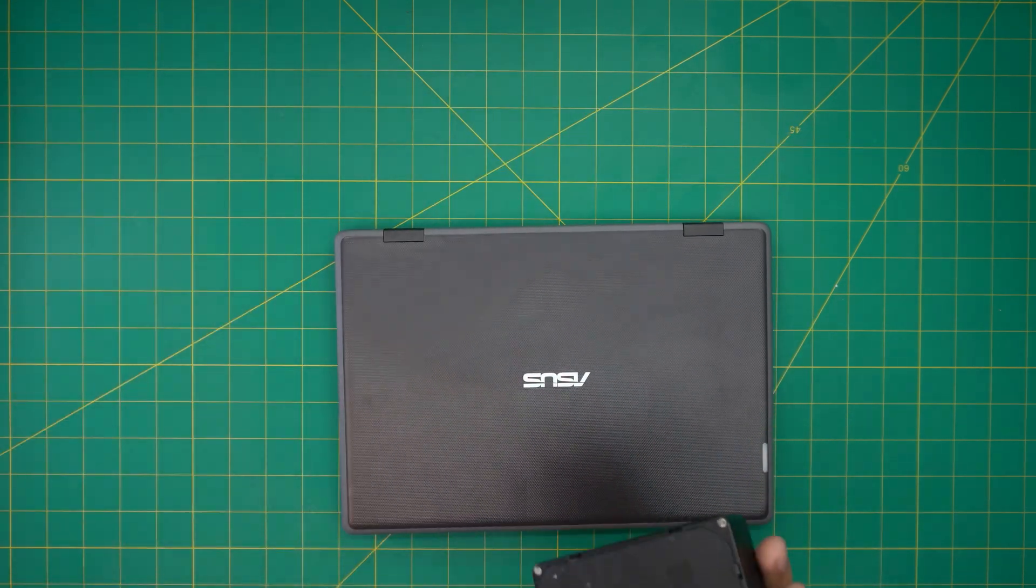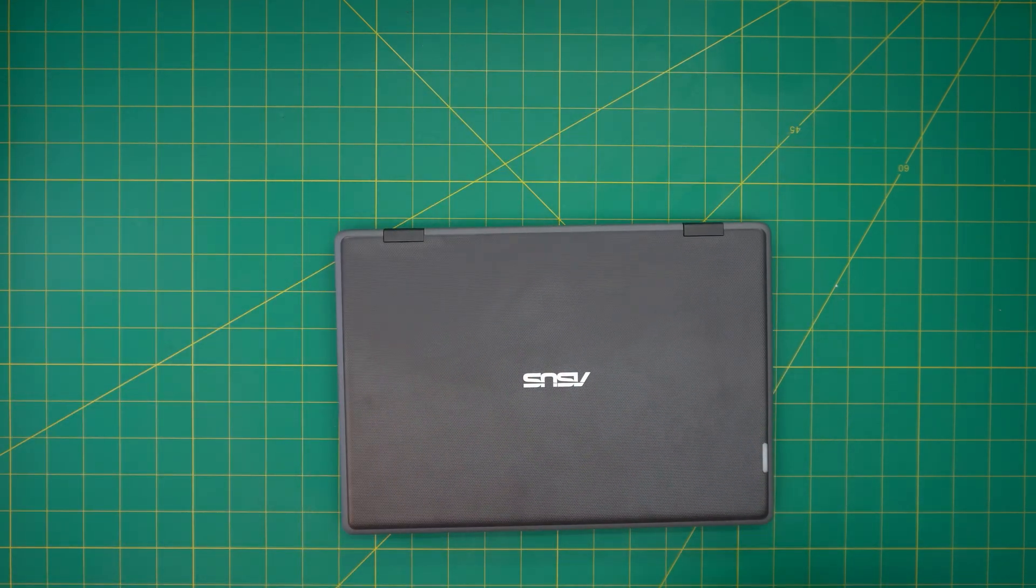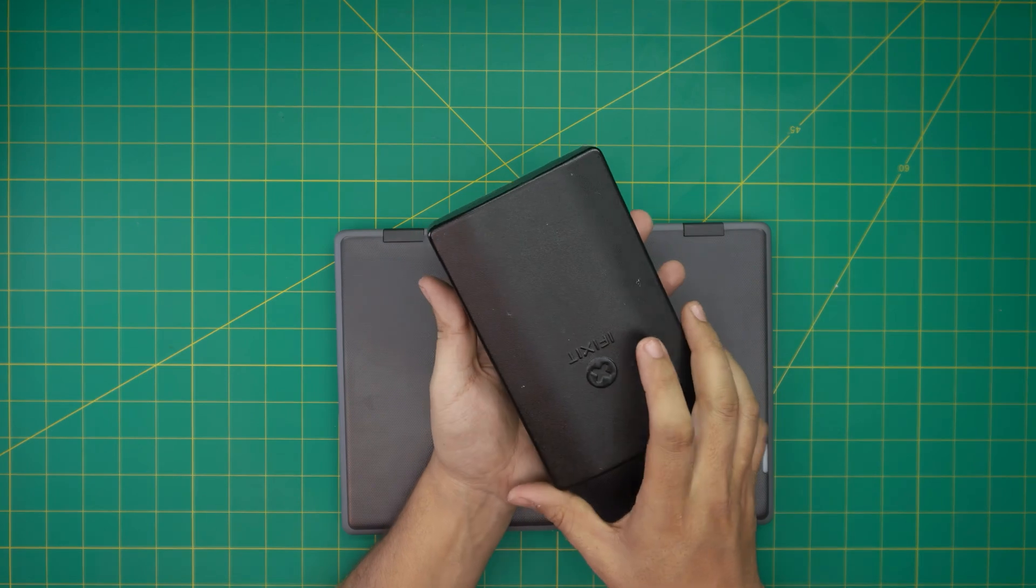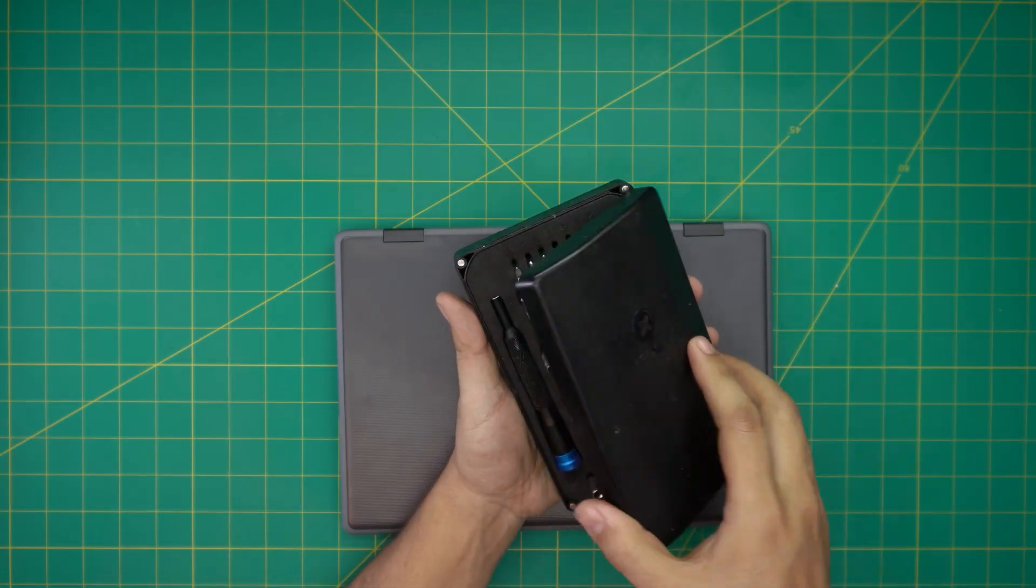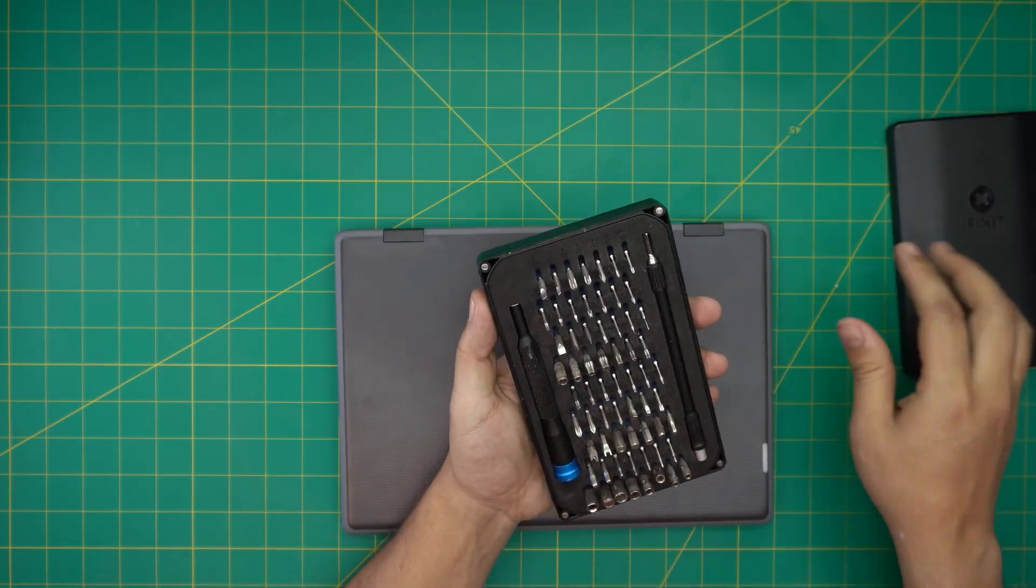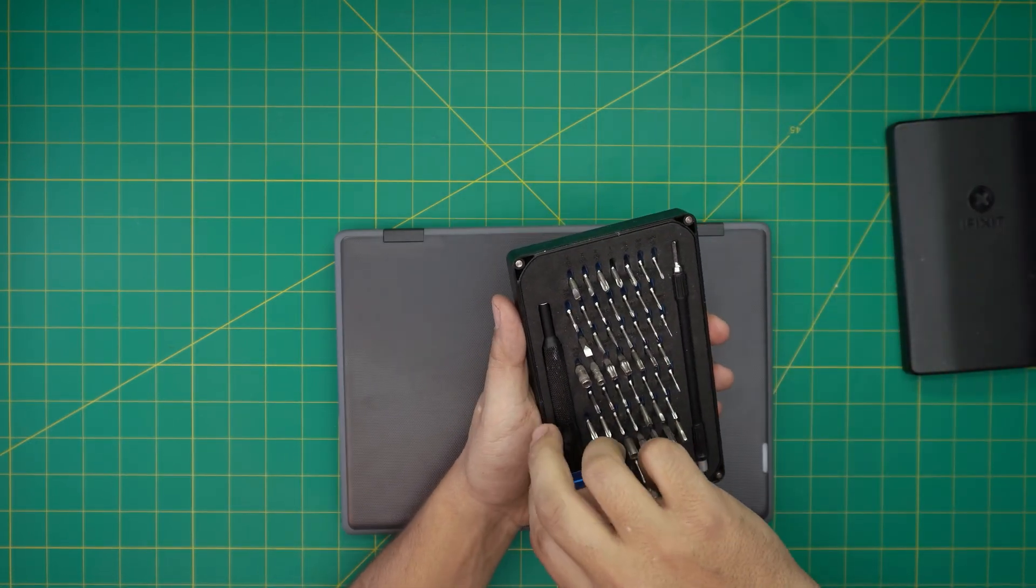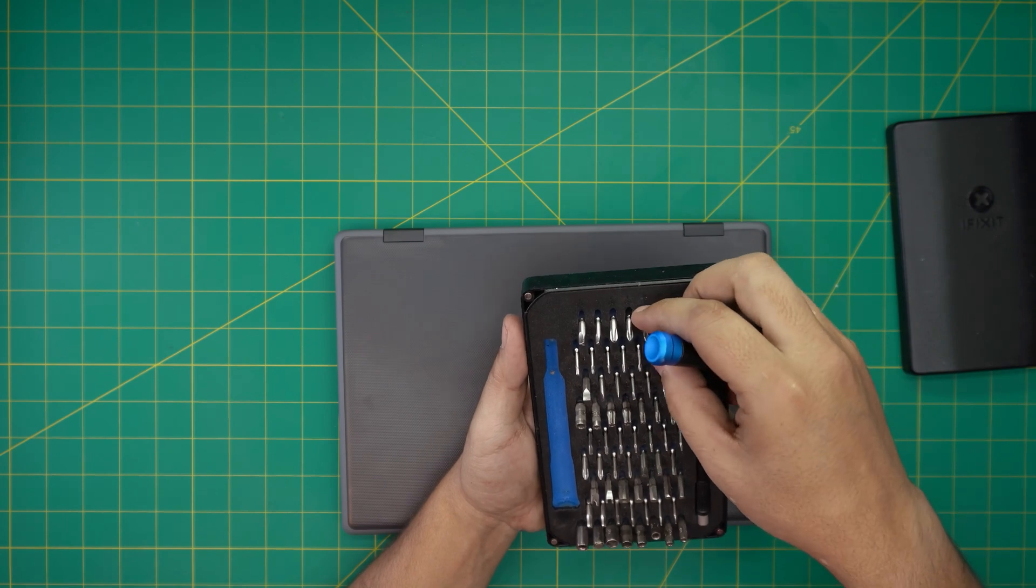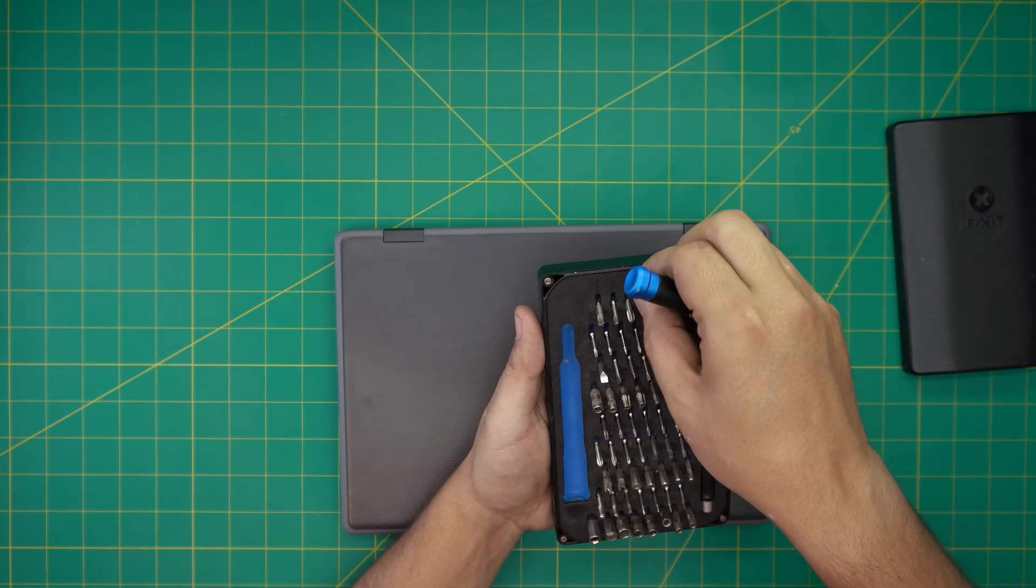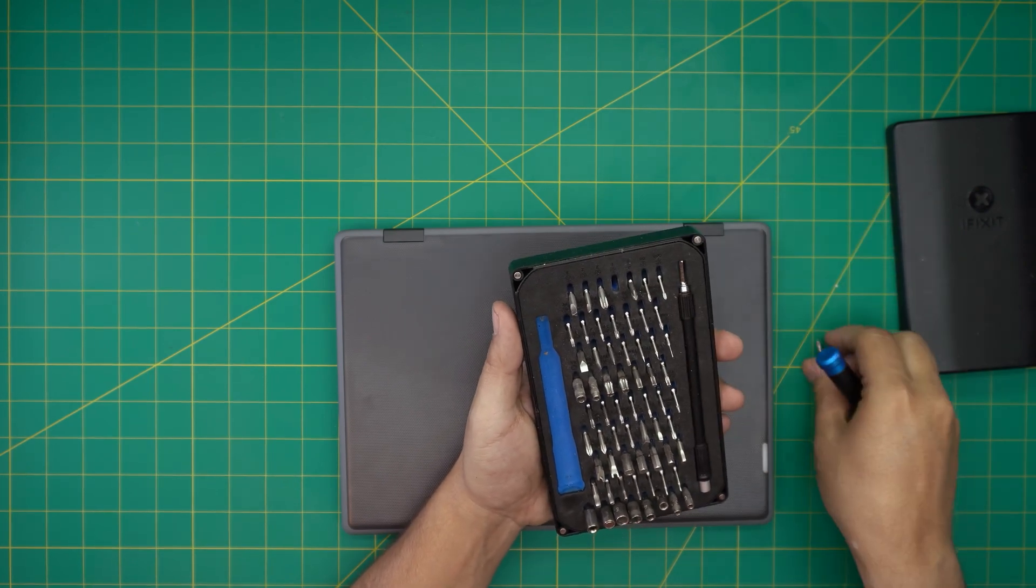Once the power is off, you want to grab yourself a screwdriver set. I'm going to be using an iFixit screwdriver set, and from this tool set we're going to be using a Phillips number zero or number one. Let's go with number one.